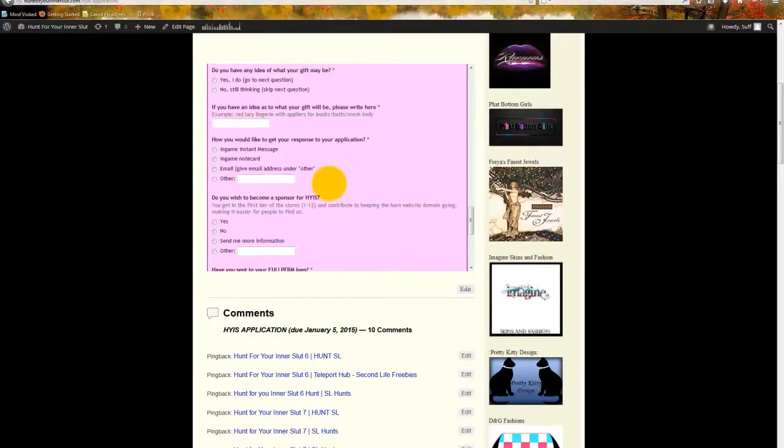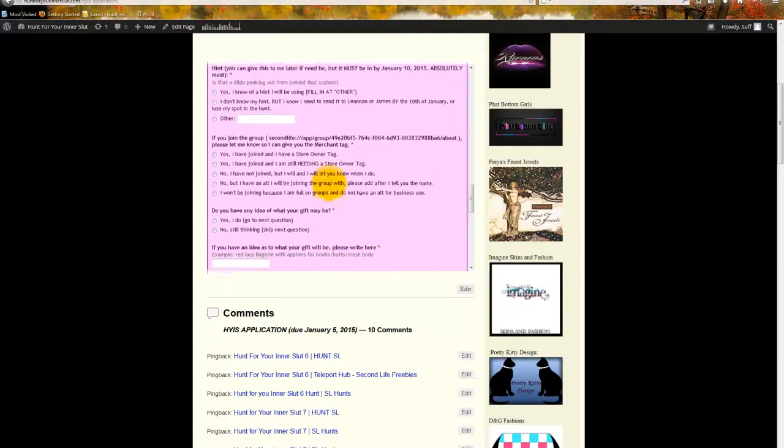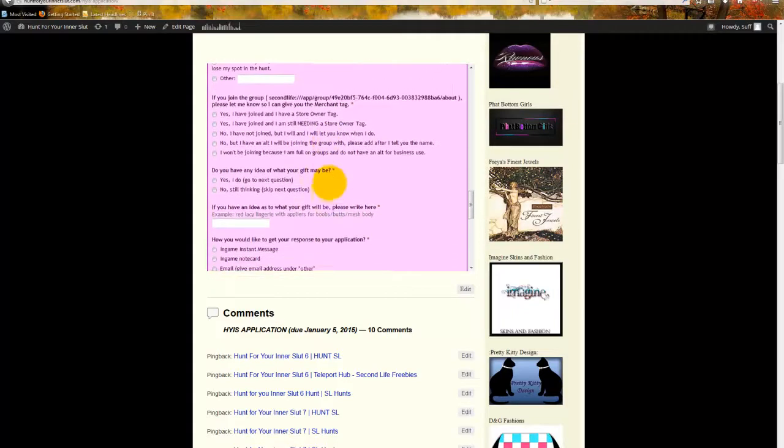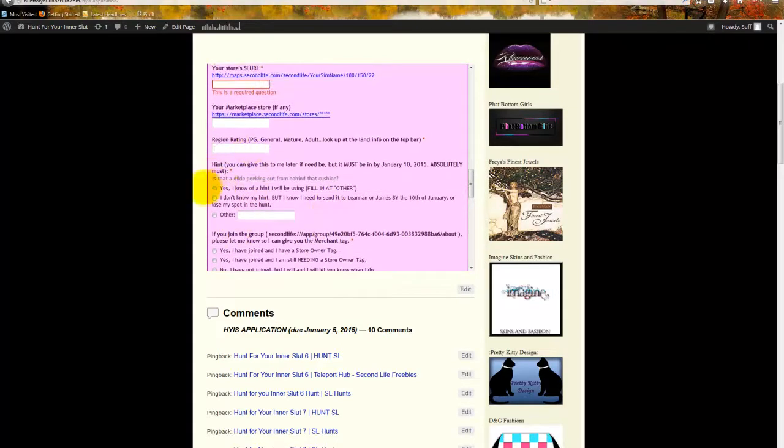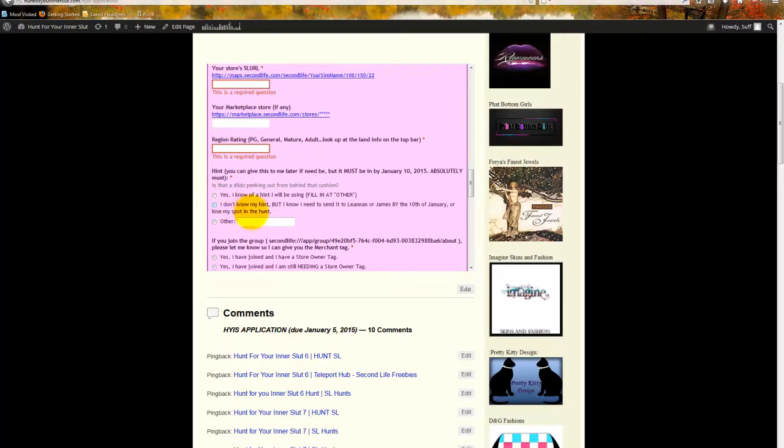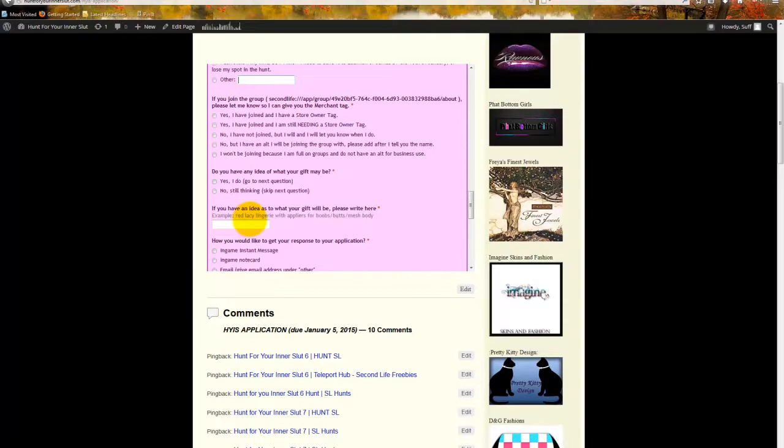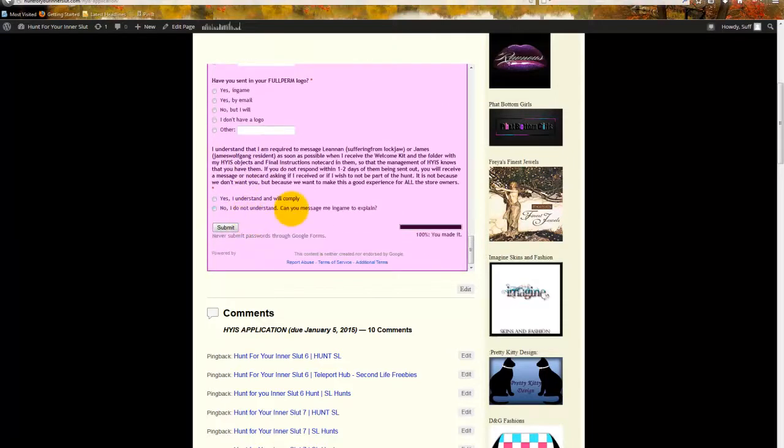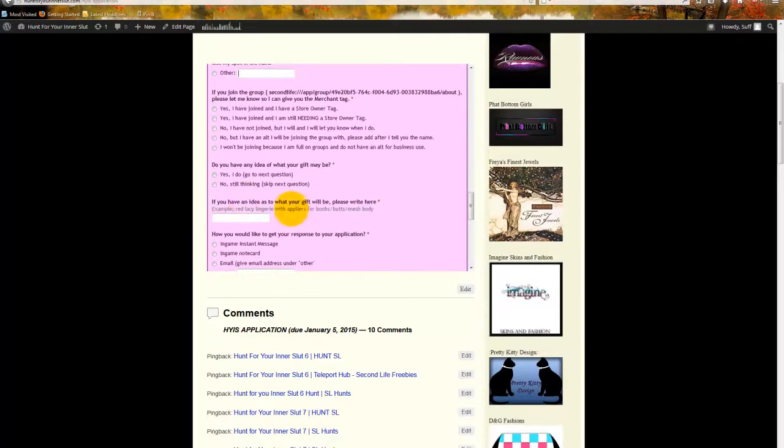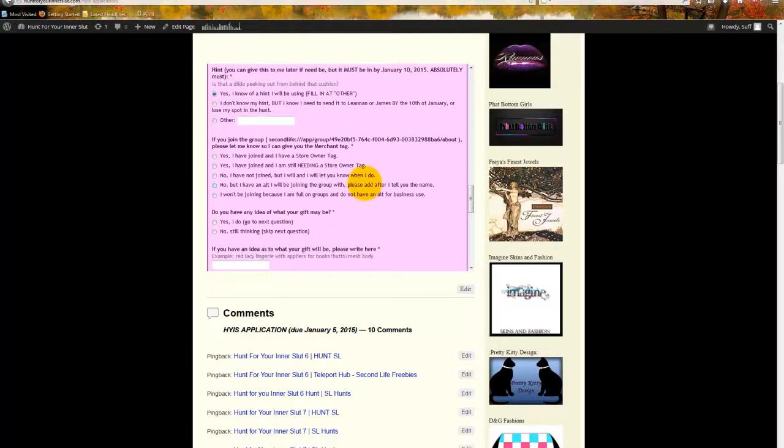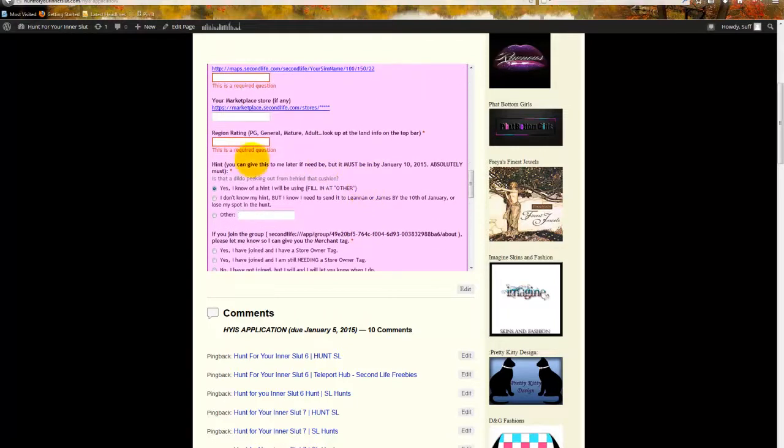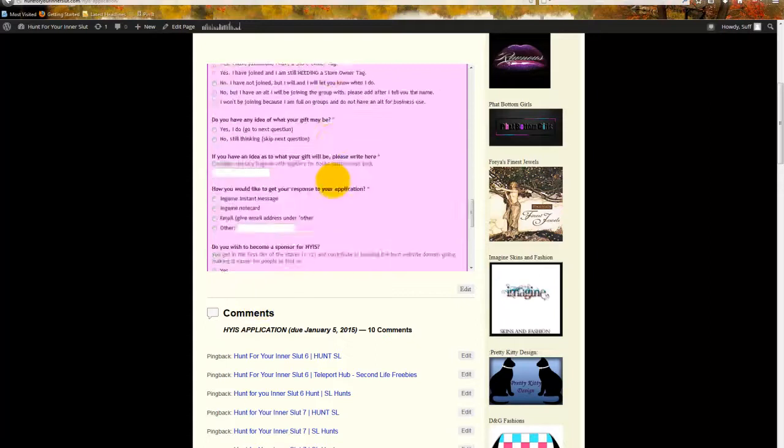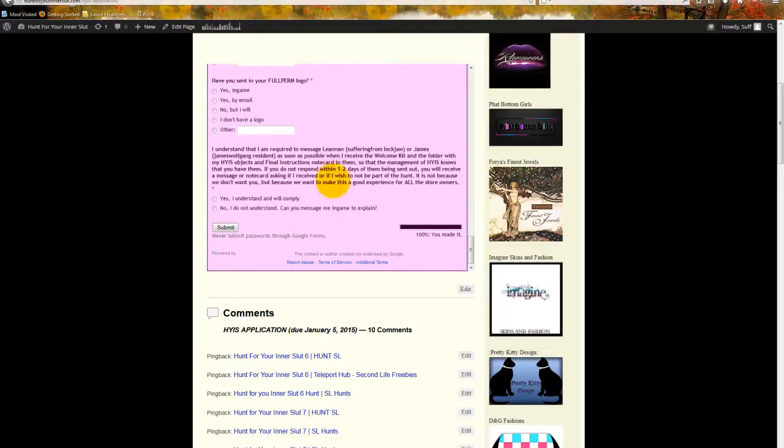Which is right here. You're going to click right there and then you're going to put in, like, you know, I have several hints or something like that. Do try to give me hints beforehand, by the way. I do require that all hints are in by the 10th of the month before the hunt starts. This is to make sure that I am able to properly promote your store.